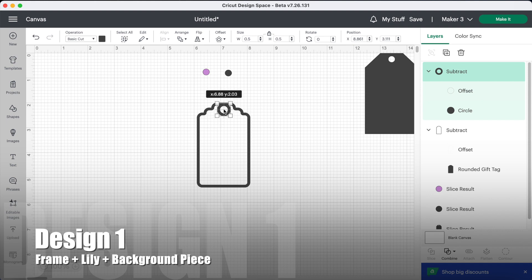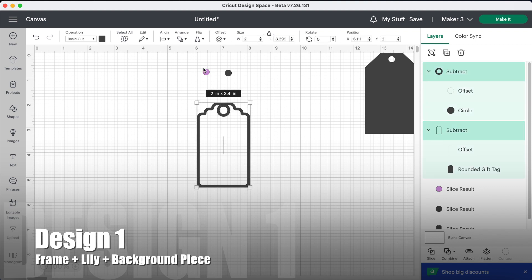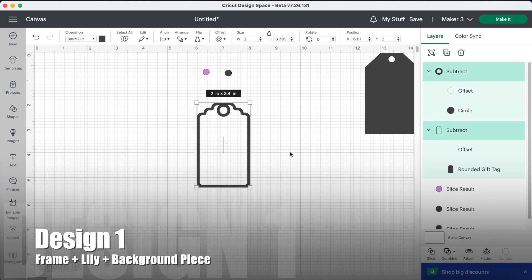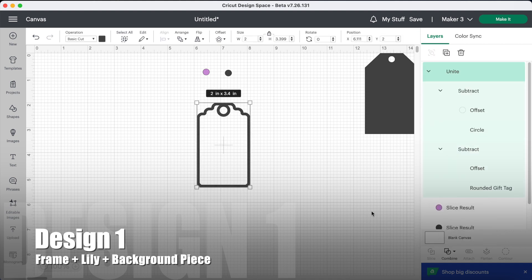Now we need to place it at the top of our tag where it overlaps slightly, and I'm going to check that it's centrally aligned horizontally and then I'm going to go down and unite it. I'm only uniting at the moment in case I want to tweak things and move them around. Once I'm happy with the positioning, then I'll weld it all together.